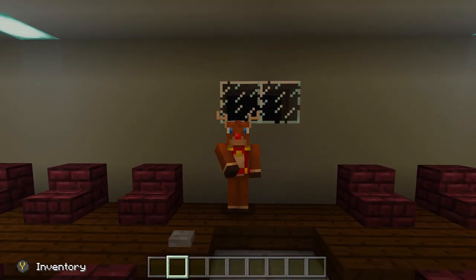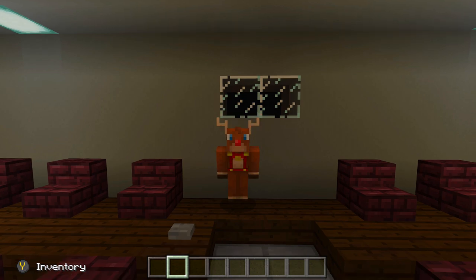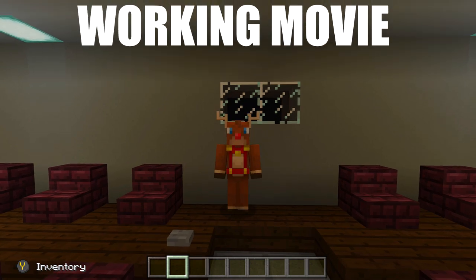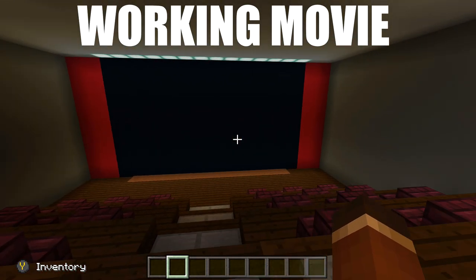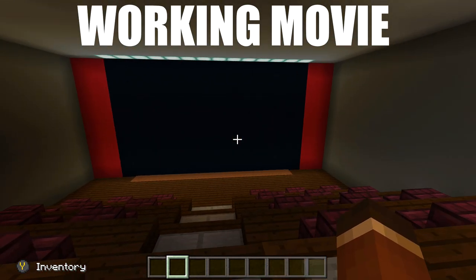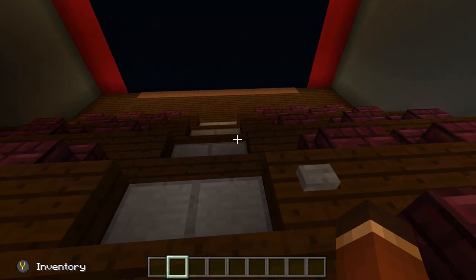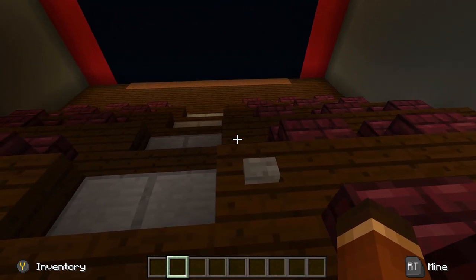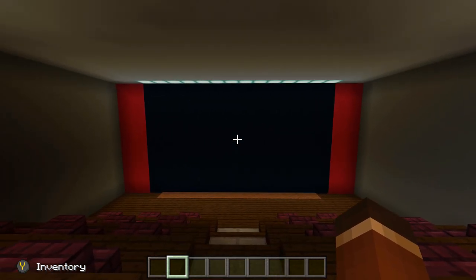Hello everyone, Fed here and welcome back to another command block tutorial video. In today's video I'm going to show you guys how to build a working movie theater. I'm not going to try to build the theater itself, I'm just going to show you how to build a working movie. When I click this button right here, my movie will start playing.